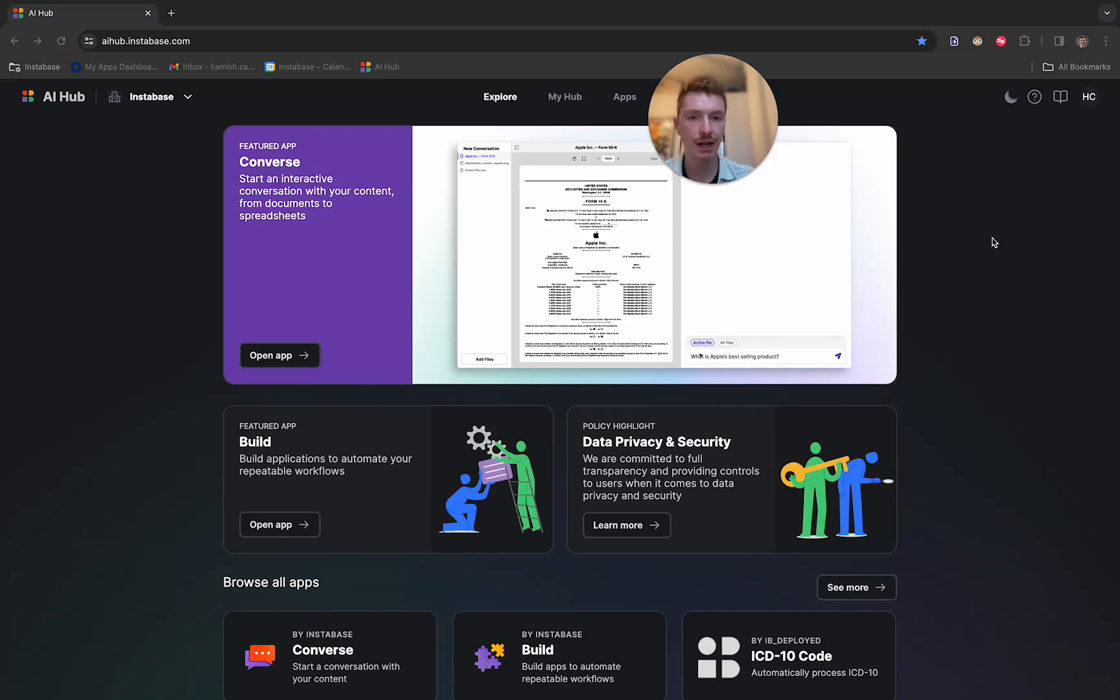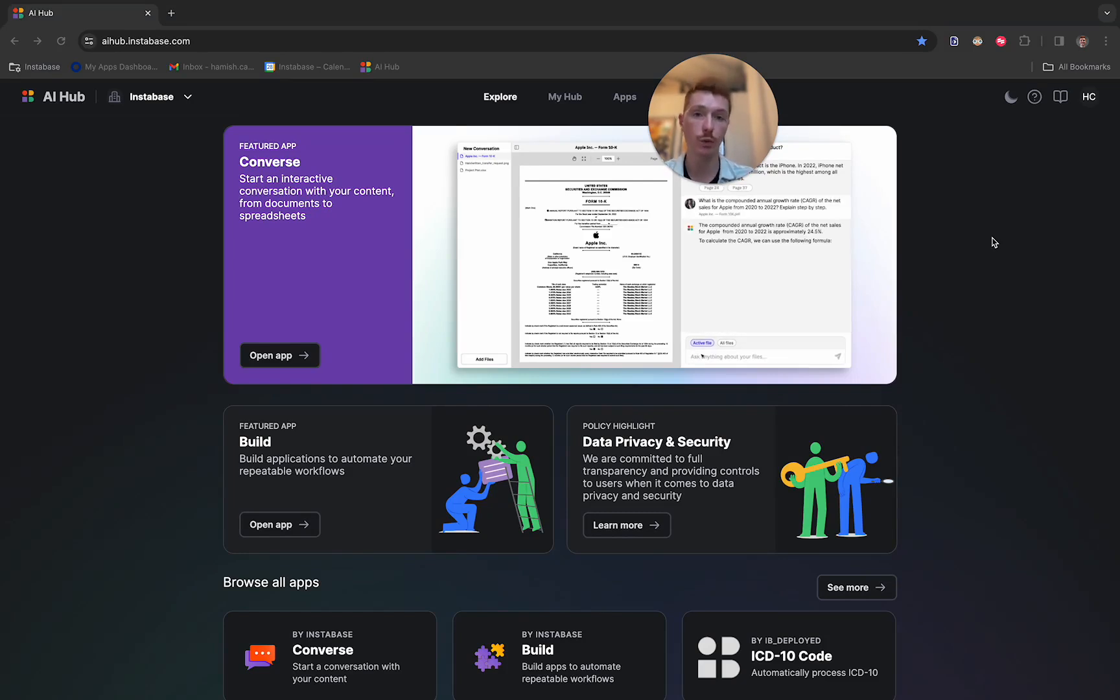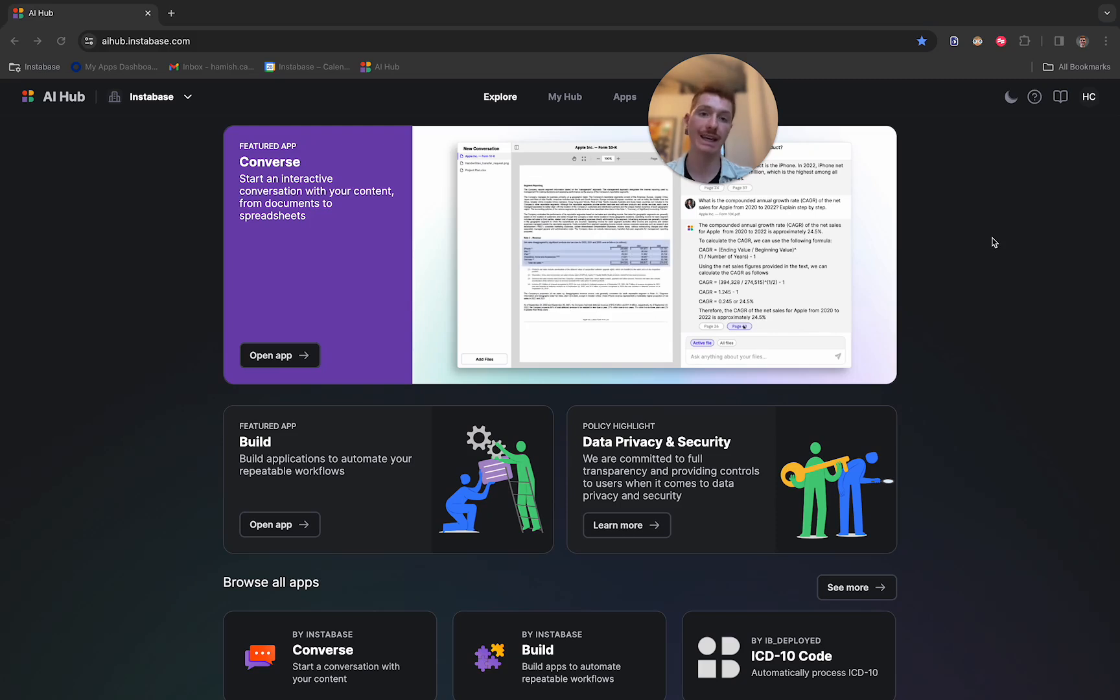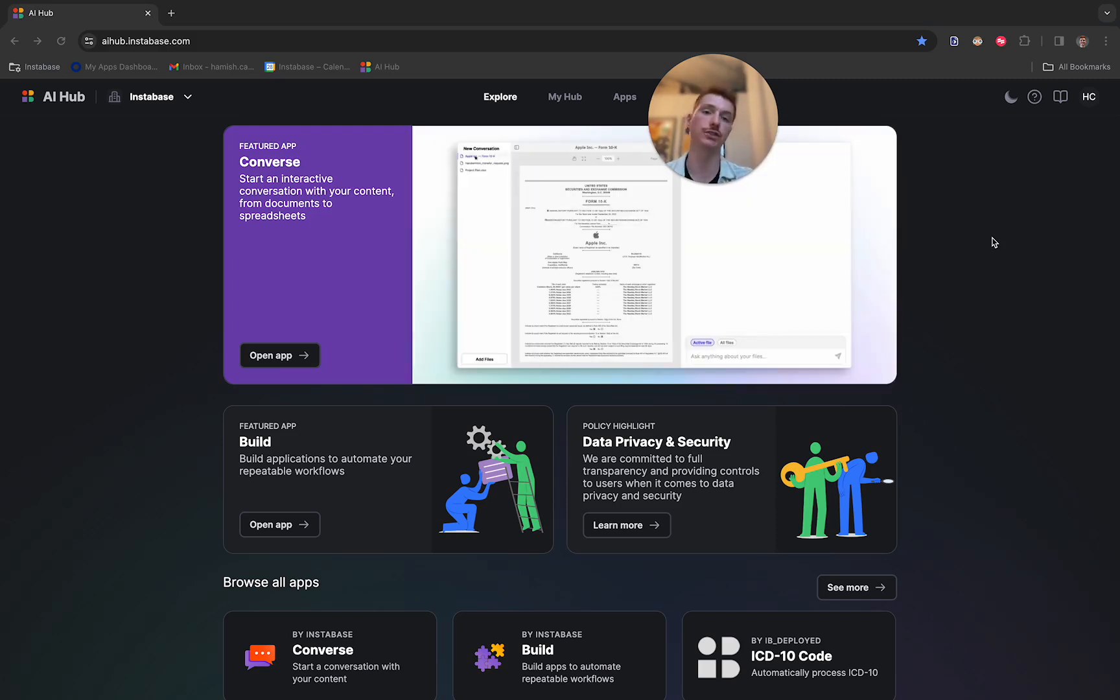Hello, my name is Hamish. I'm one of the engineers here at Instabase, and today I'm going to be running through a quick demo of how you can use Build, one of our workflows within AI Hub, to get consistent, repeatable, structured data output from unstructured data sources.